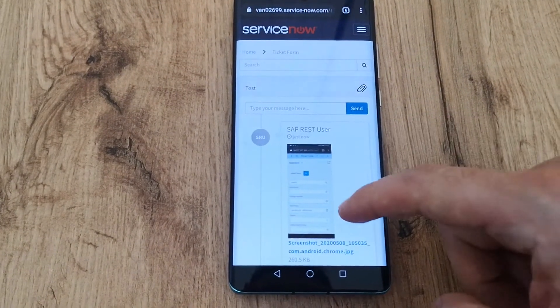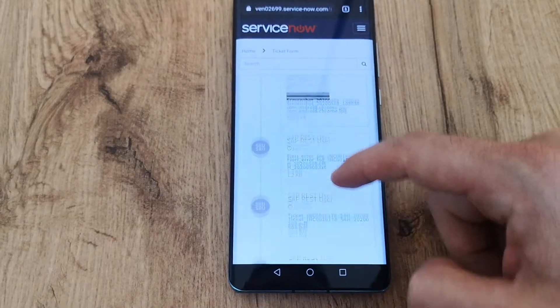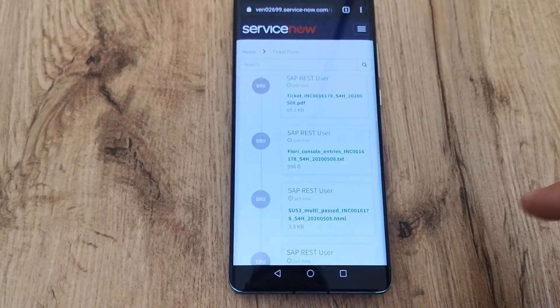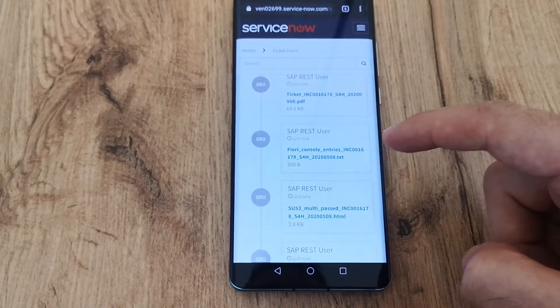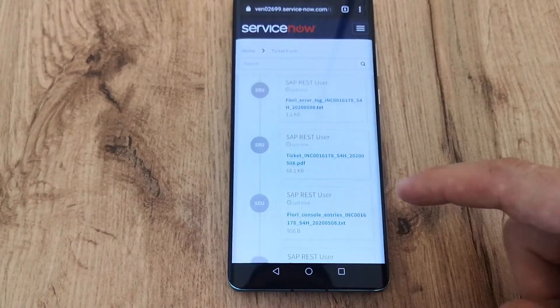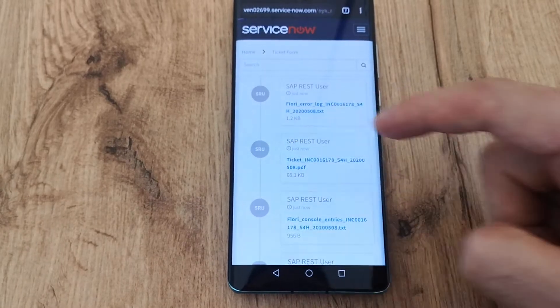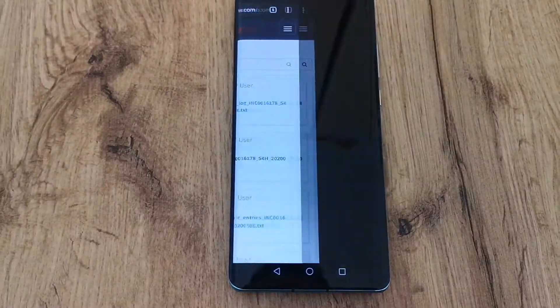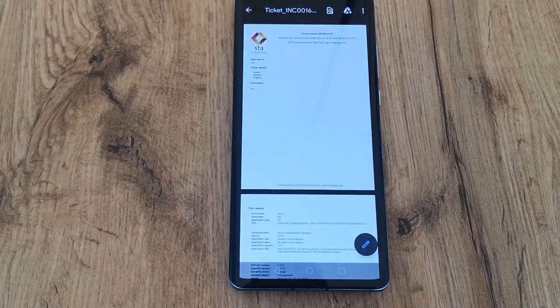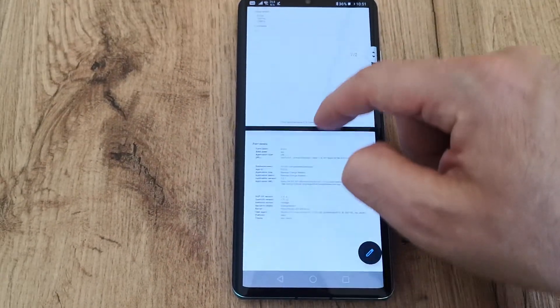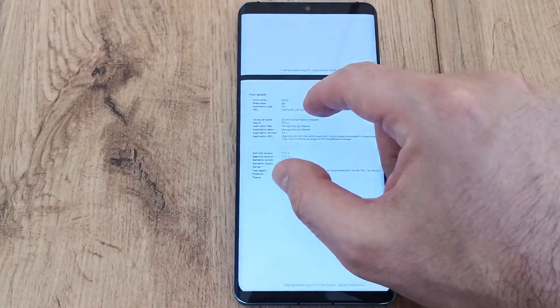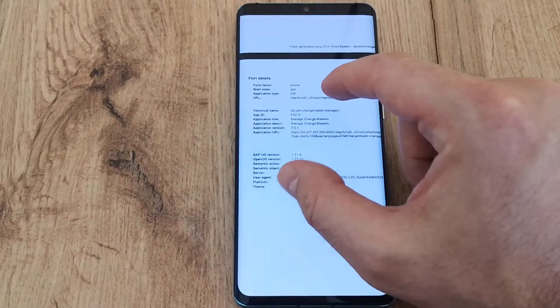Here we have all the attachments. For example, we have a PDF file as well that contains a lot of information. For example, all the Fiori details are here.